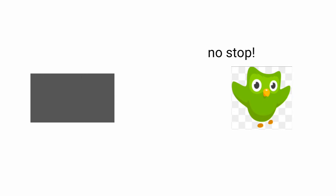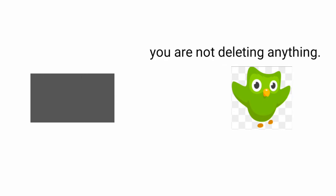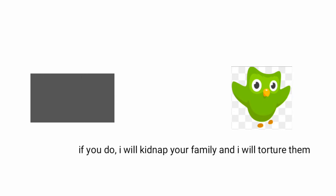No stop. You are not deleting anything. If you do, then I will kidnap your family and I will torture them.